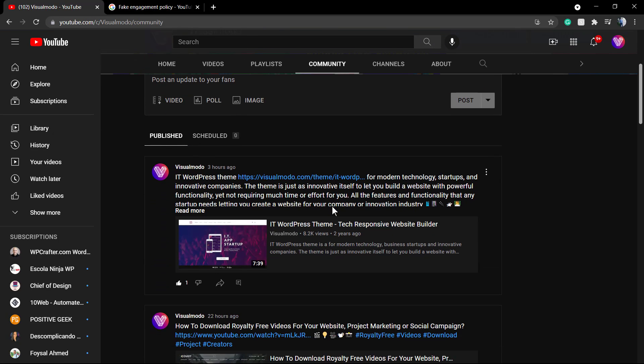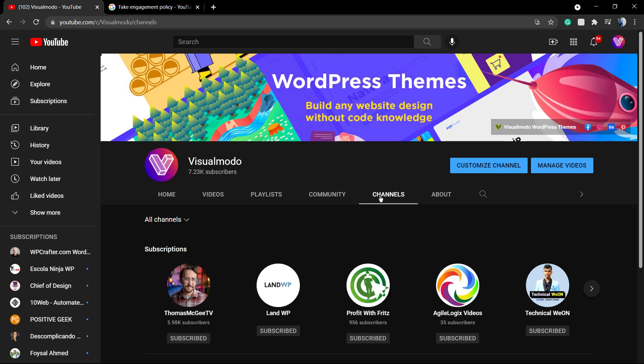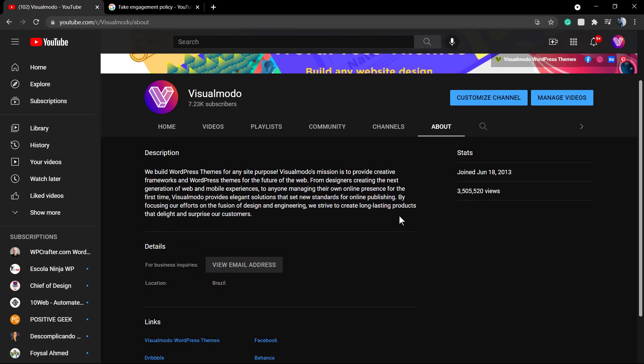As you can see, we at Visualmodo are here at YouTube since 2013 and we have up to 400 videos. We do not have that much of subscribers or that much of views, however we have some loyal public, we have some loyal viewers.